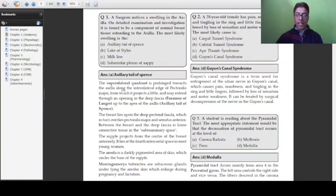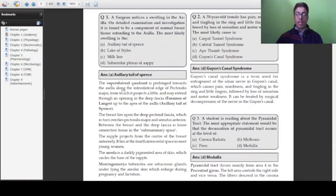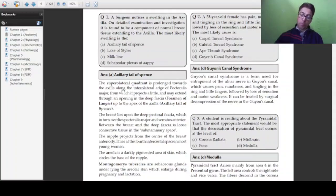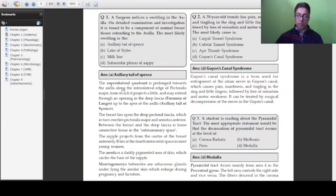I encourage you to also review the other terminologies mentioned: what we mean by Montgomery tubercles, the subareolar lymphatic plexus of Sappy, the milk line from where breast tissue originates, and the lake of Stiles. You should study the breast along with its lymphatic drainage and associated terms like peau d'orange, polymastia, and gynecomastia, which are frequently asked.